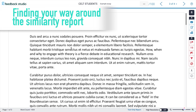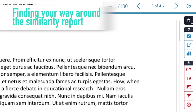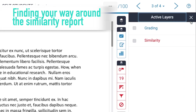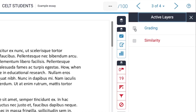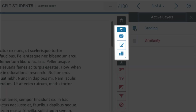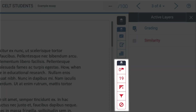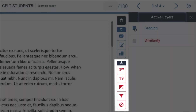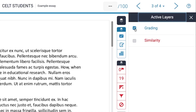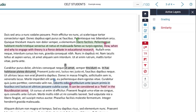Right now there's nothing showing in this essay. On the right-hand side are our Turnitin controls. The blue ones are for giving feedback and the red ones relate to the similarity report. If I click on the red controls, the similarity report will appear.